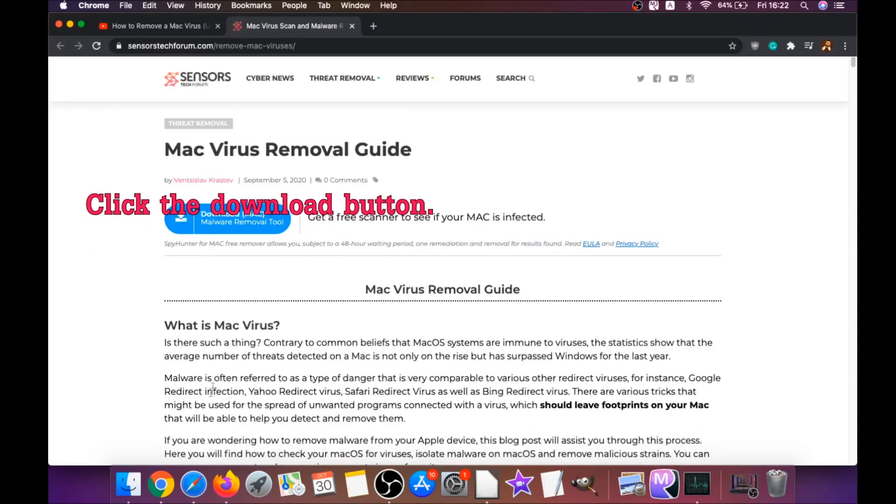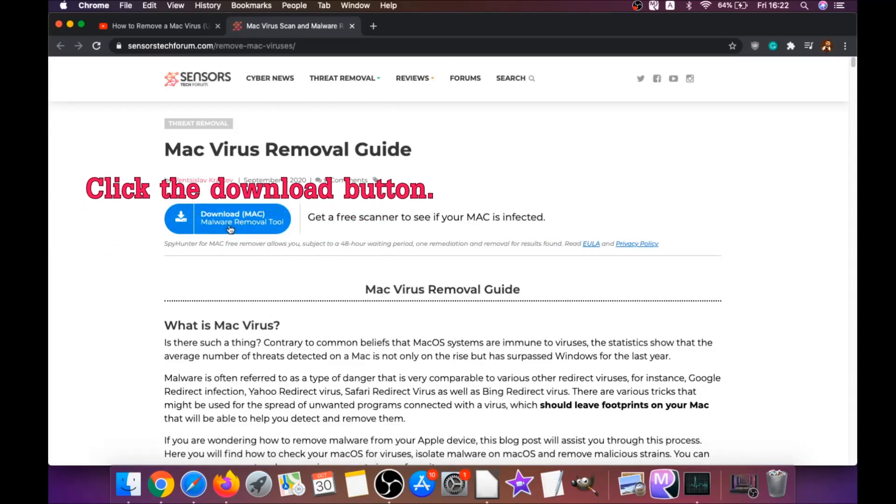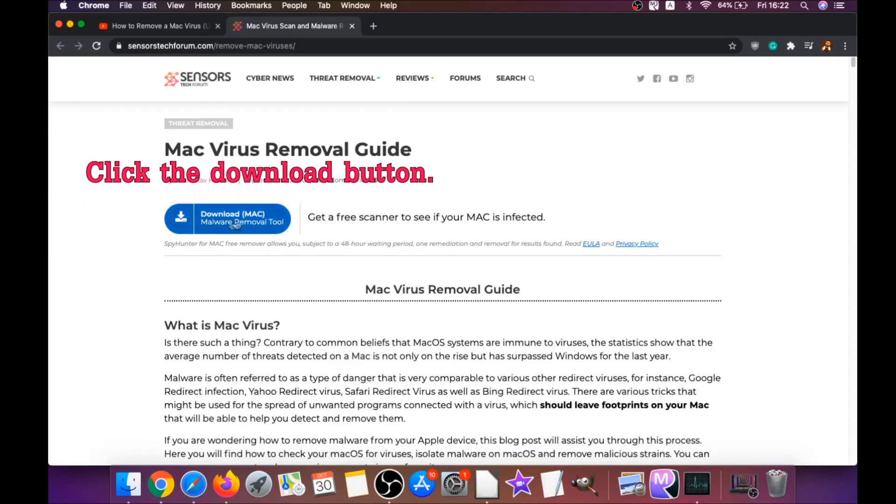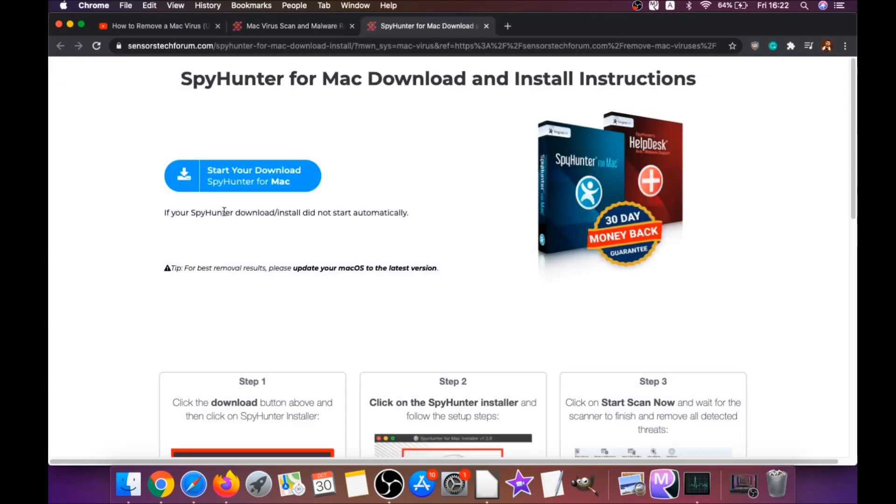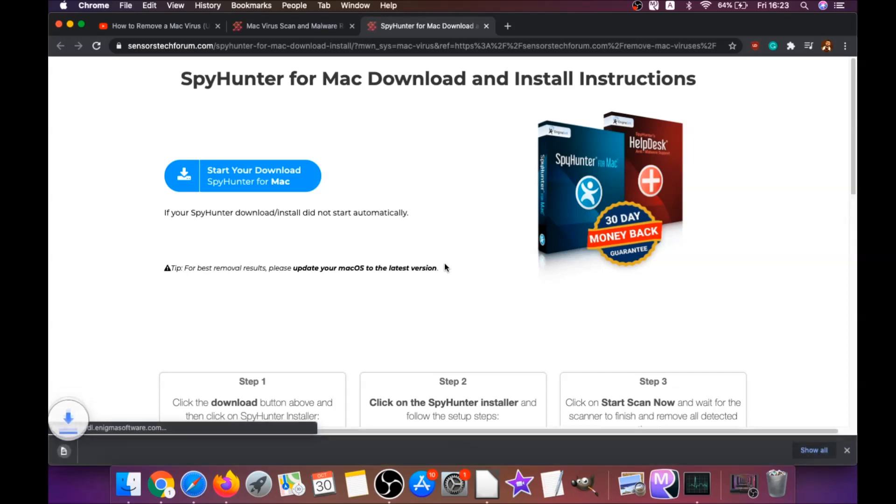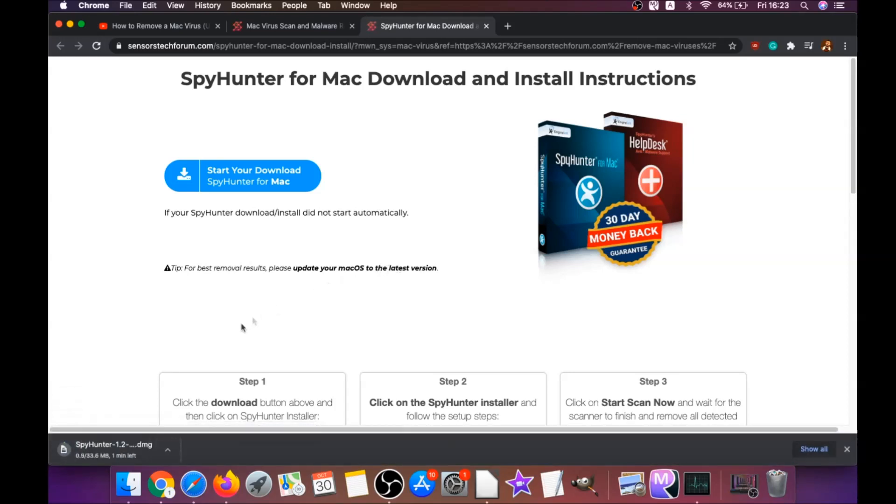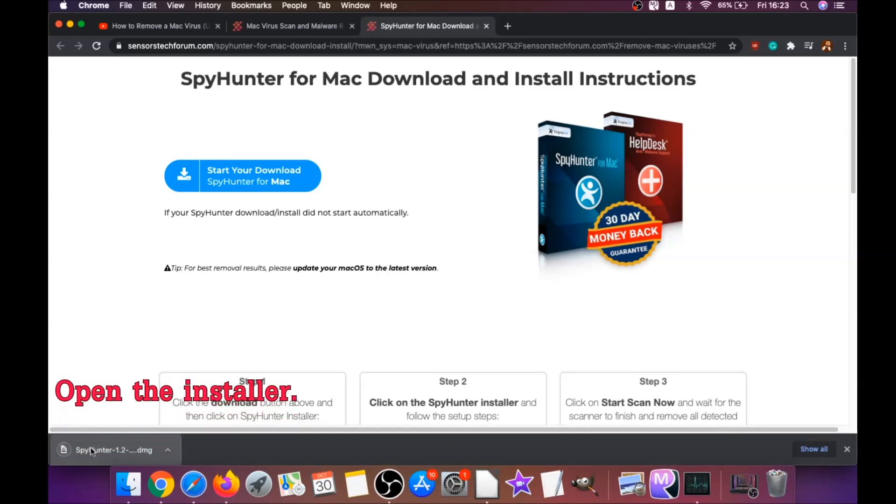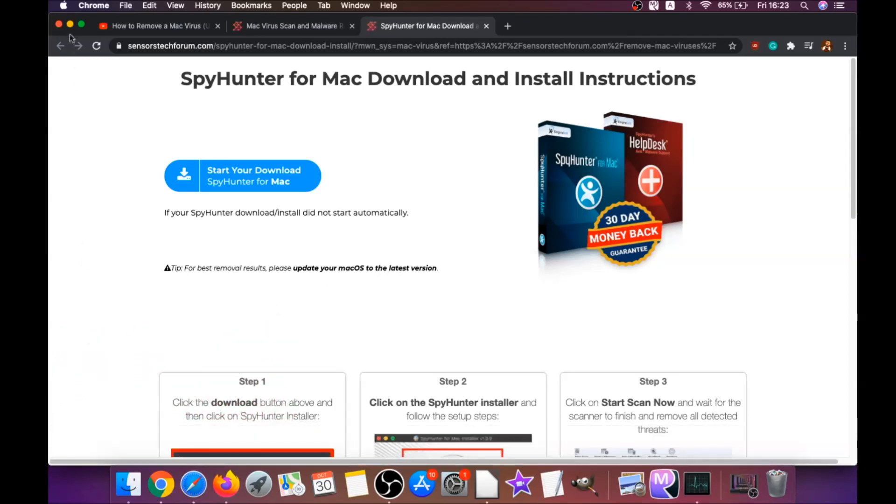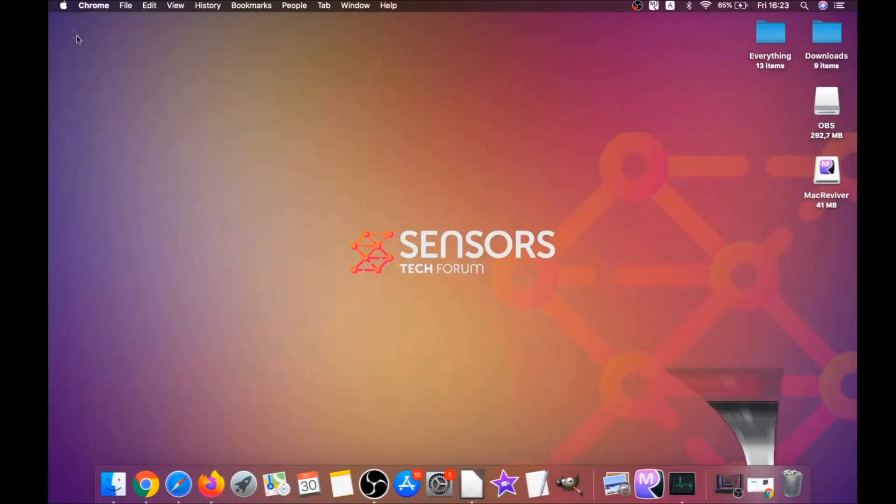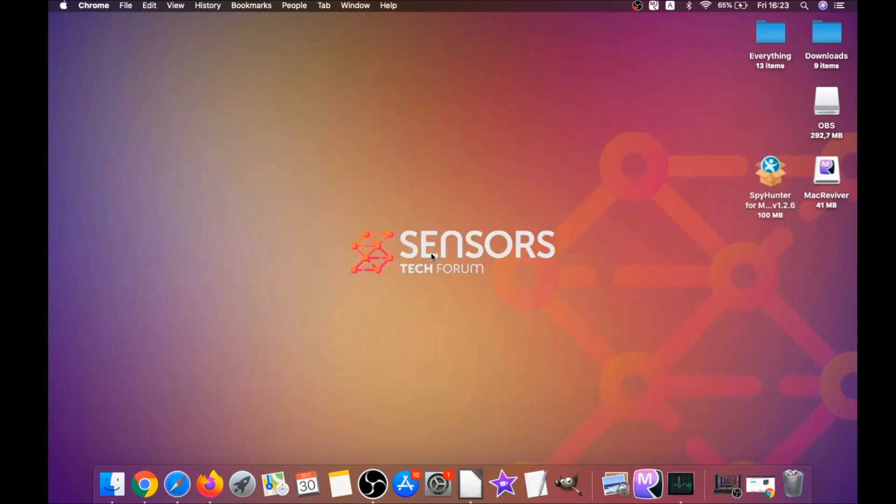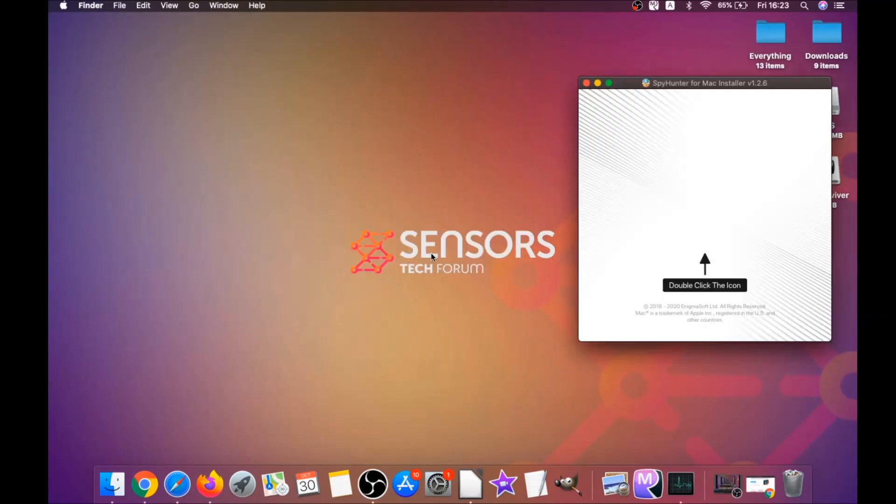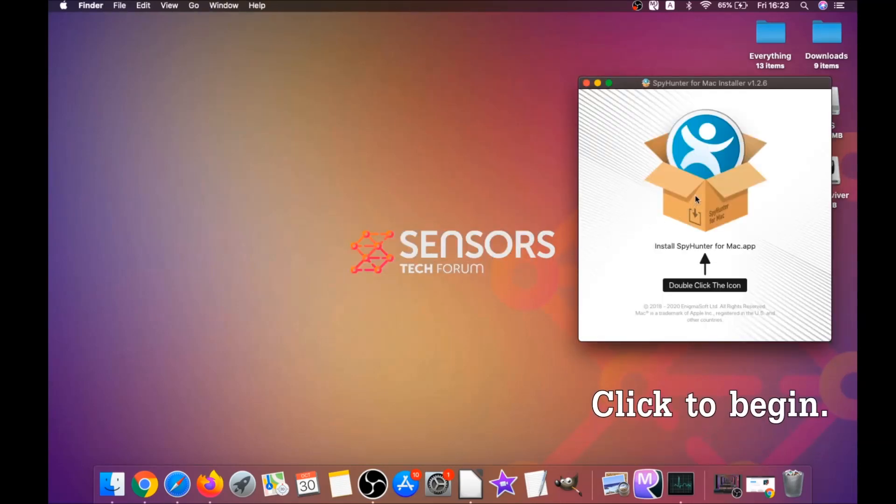This link is gonna take you through your tailor-made removal article. There you will find a download button which you should click. It's gonna take you to the download page of this software. Download should begin automatically. When the download is finished, simply open the installer and it will open a pop-up window.